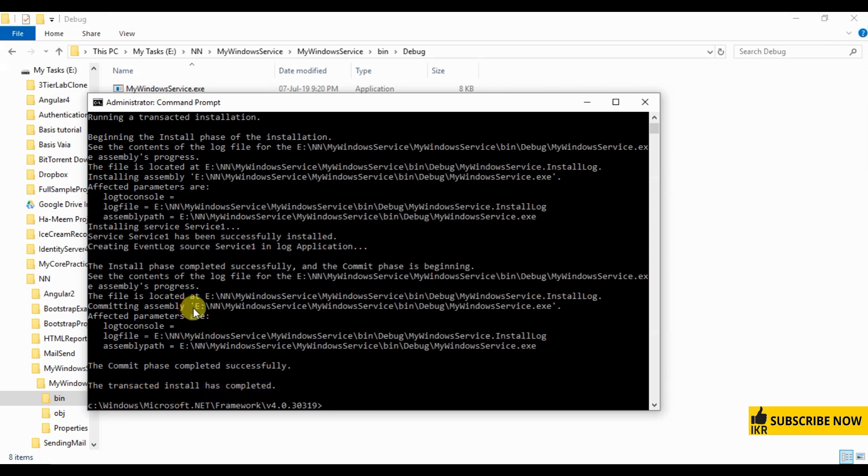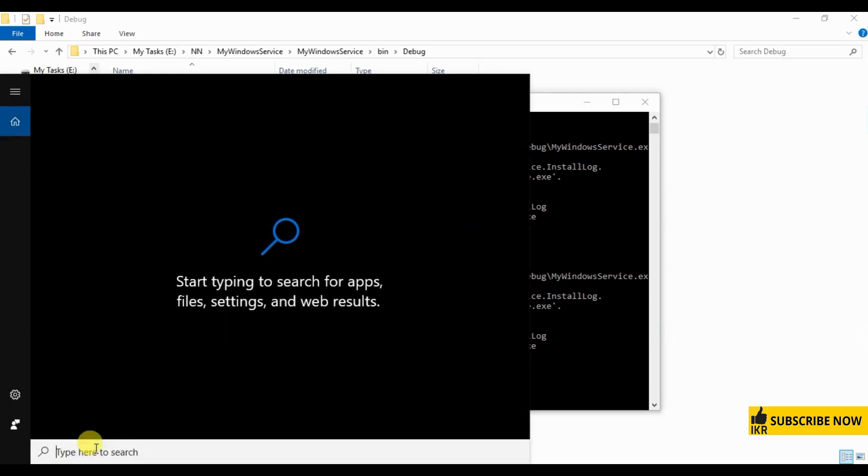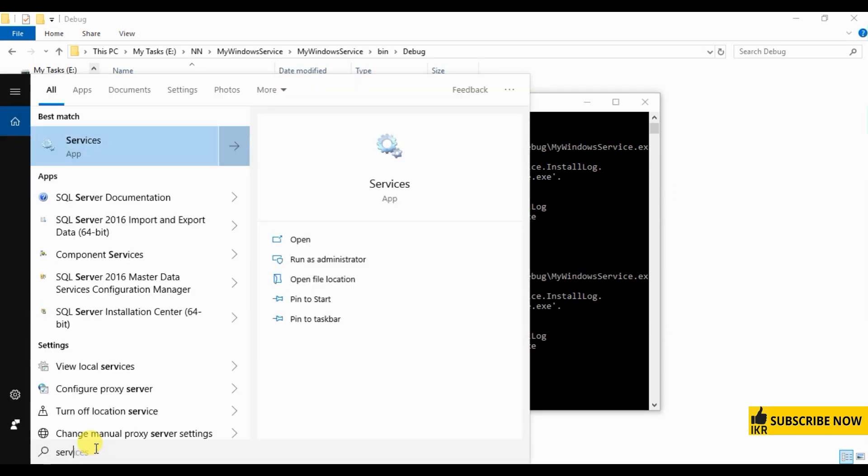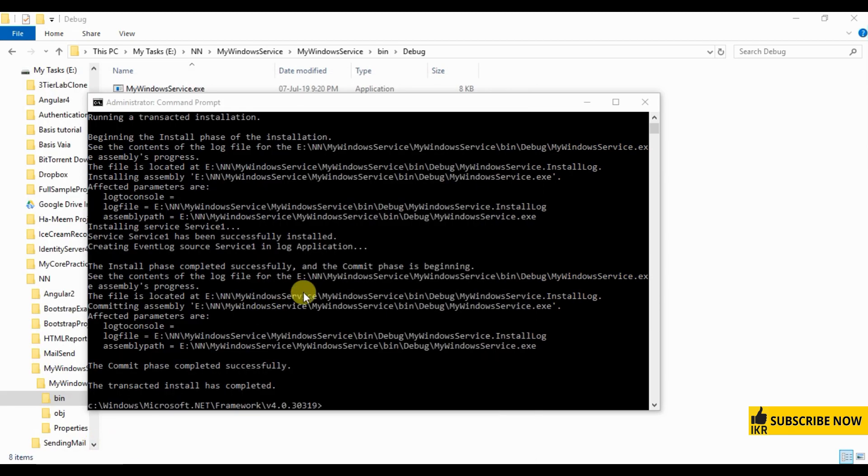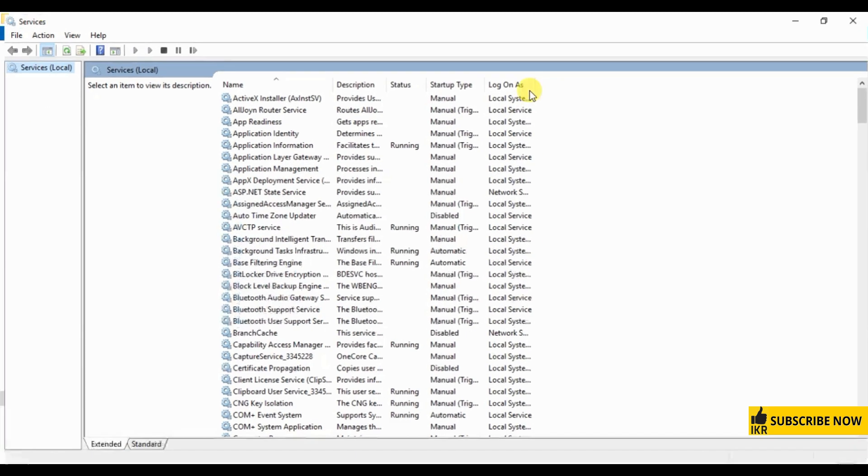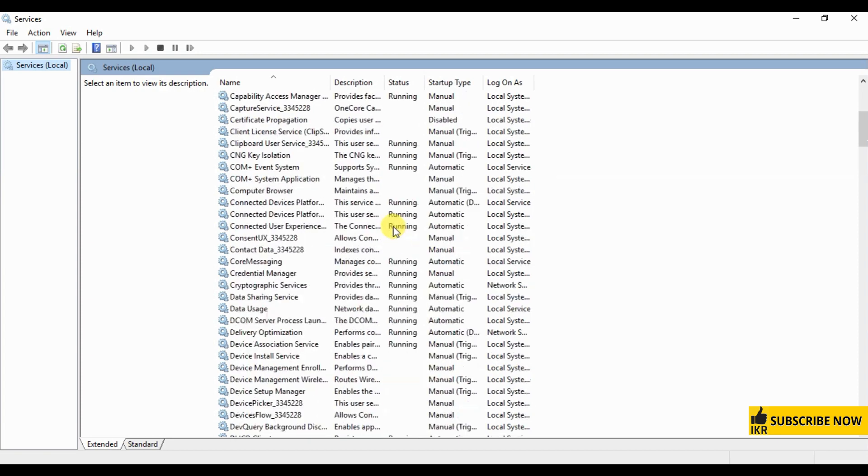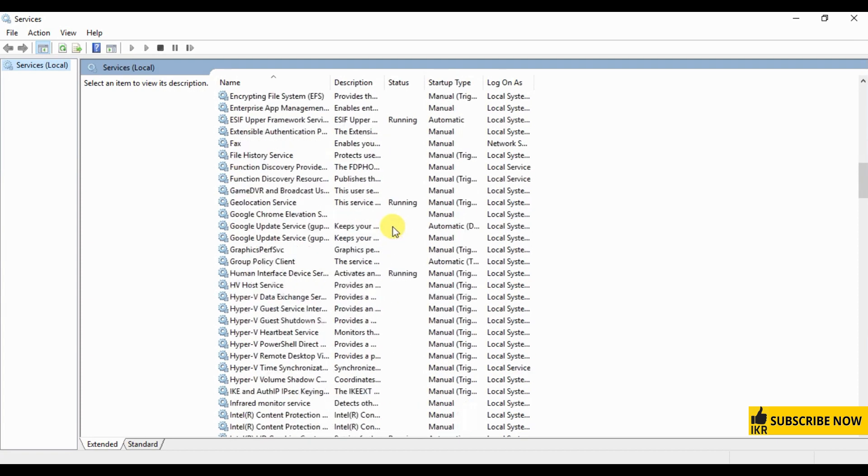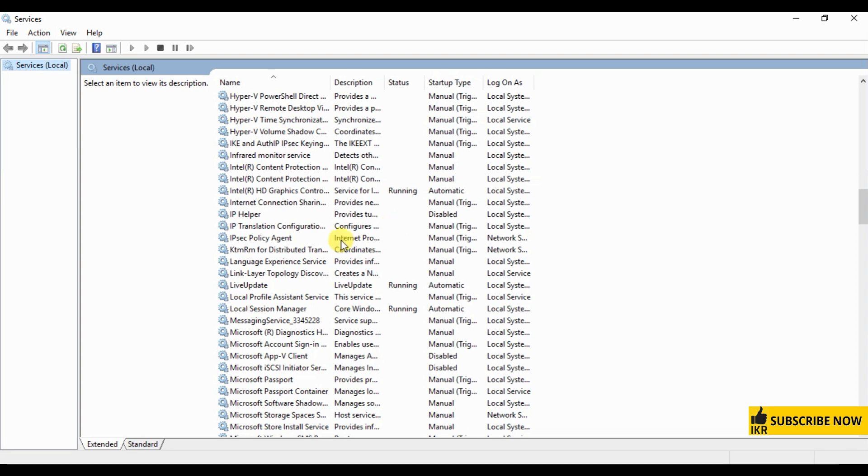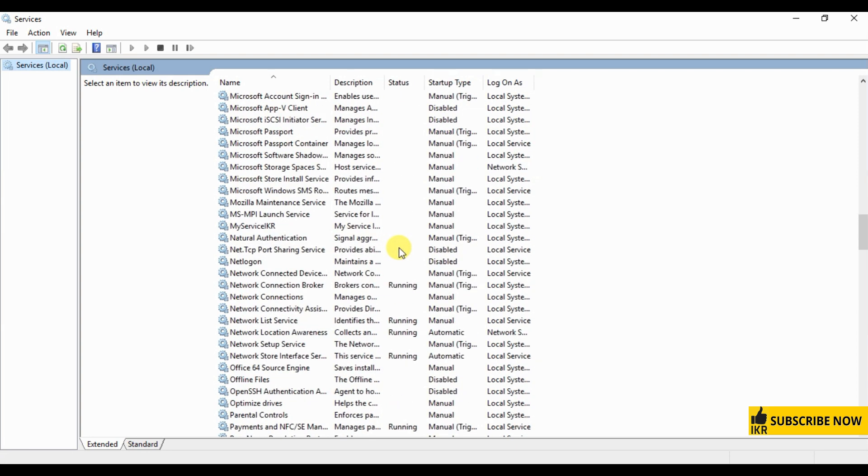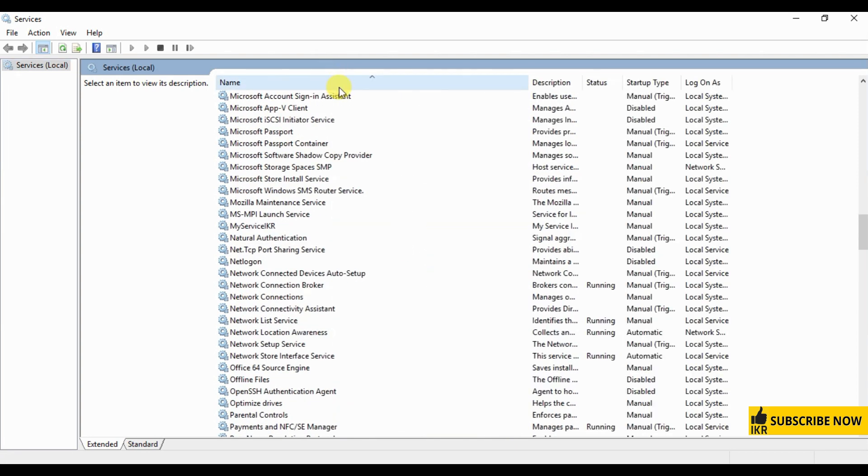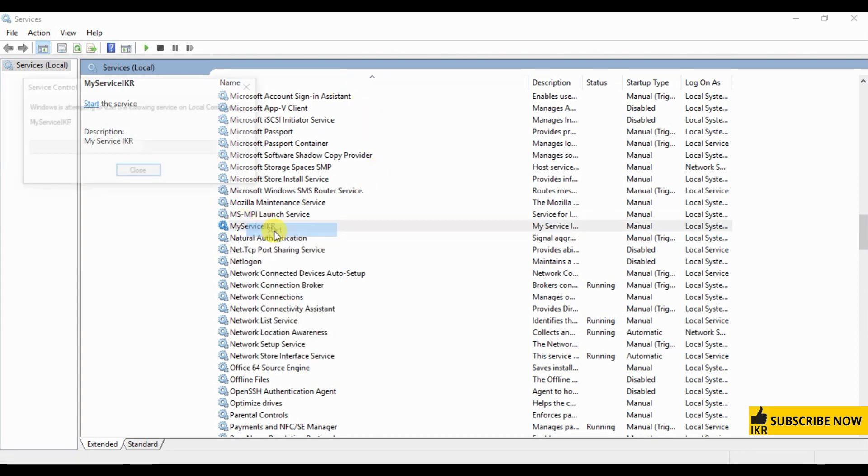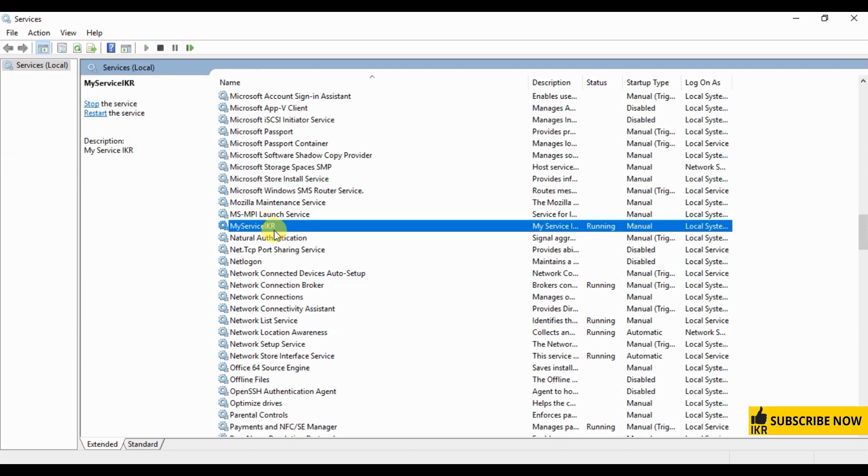Now open window service. This is my service name, my service name is my service iCare. So here is it. Let's start it. And now it's running.